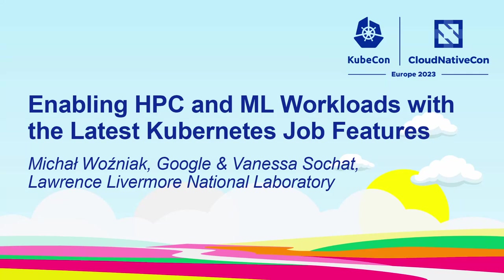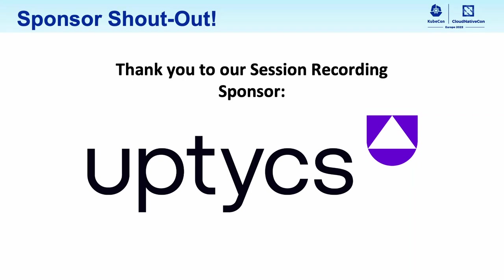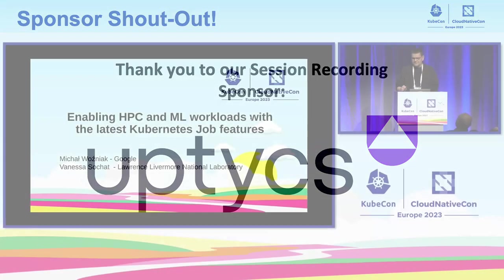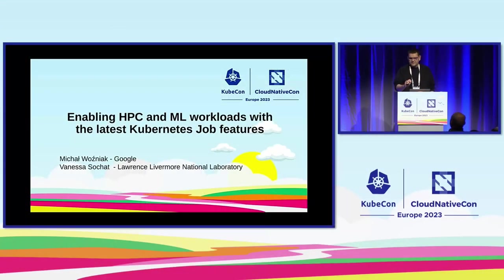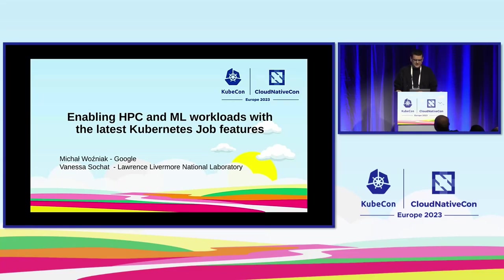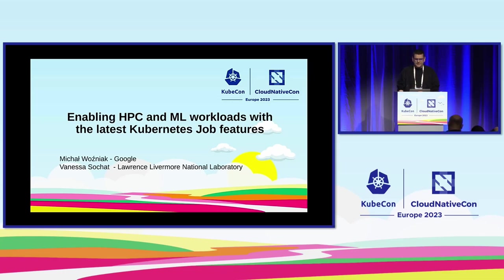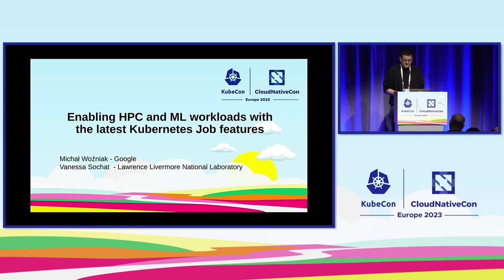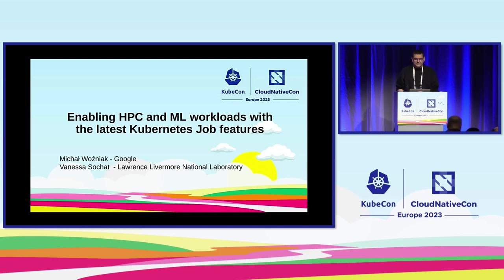I think we can start. So let me introduce myself. My name is Michał. I'm a software engineer working for Google in the GKE batch team. And today I'm going to co-present with Vanessa from Lawrence Livermore National Laboratory, who unfortunately cannot be with me on the stage, but I will play her part and she will be later for your questions on Slack.